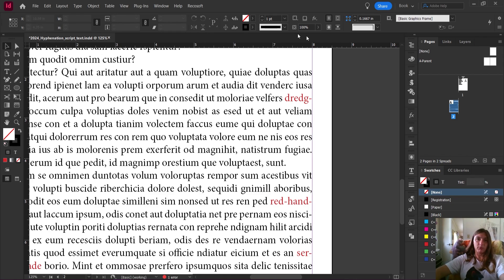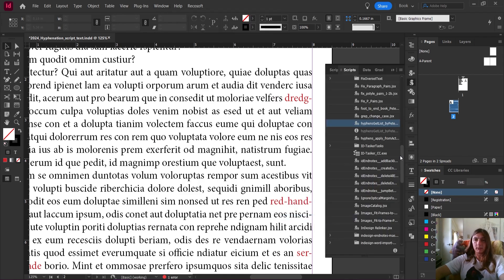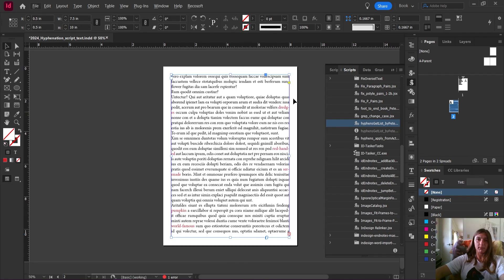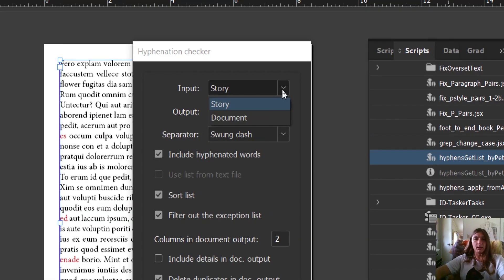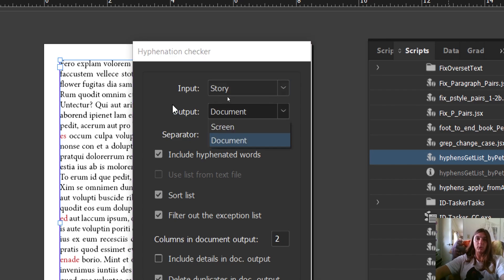Let's navigate to our Scripts panel. If you can't find it, go up to Window > Utilities > Scripts. I'm now going to run my 'Hyphen Get List' script. I'm making sure I'm clicked on my story right here — my one big text box — and I'm going to run the script. You can tell the script to run either on the whole document or just the story. I want it to run just on the one text box I'm selecting, so I'm going to leave that as is. Output — this is where it's going to put the list of hyphenated words, so I want it to make a new document for me.